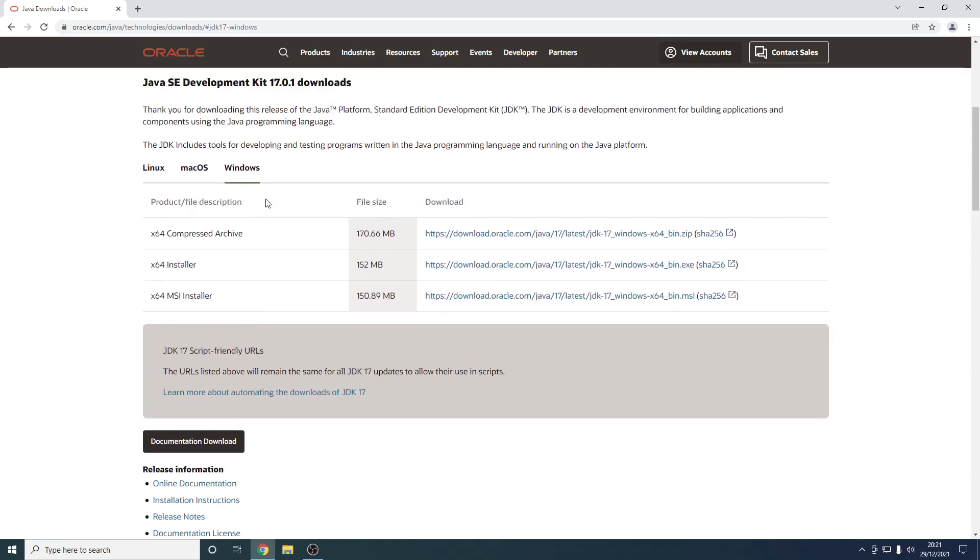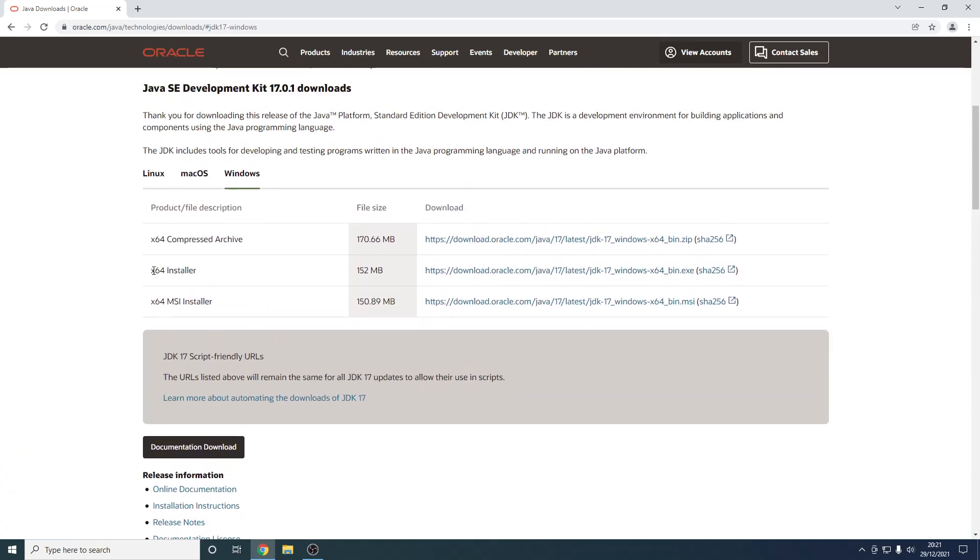I'm on Windows, however, so I'm going to be downloading the x64 installer. Make sure it is the x64 installer and not the compressed archive or the MSI installer. These should technically work also, however you're better just using the installer, as that's what I'm going to do and you can follow the tutorial exactly.